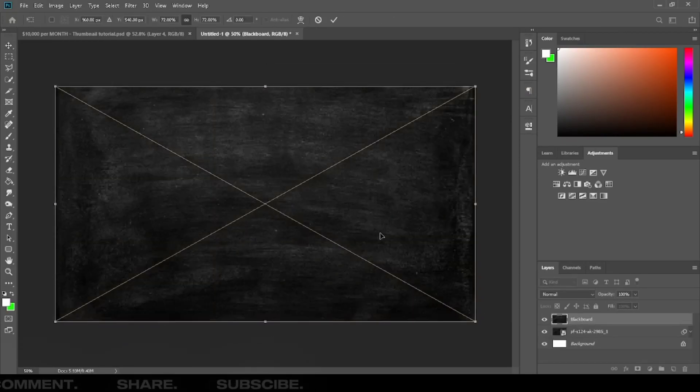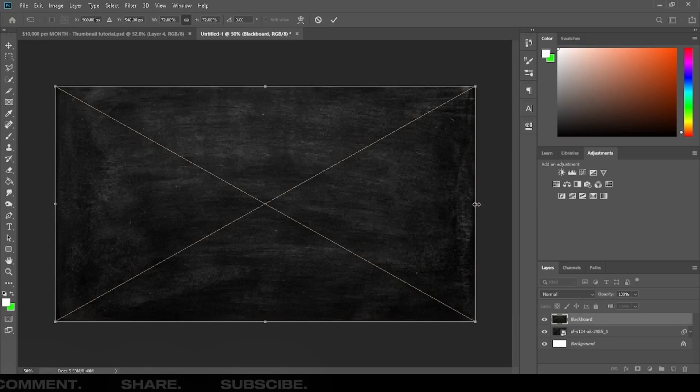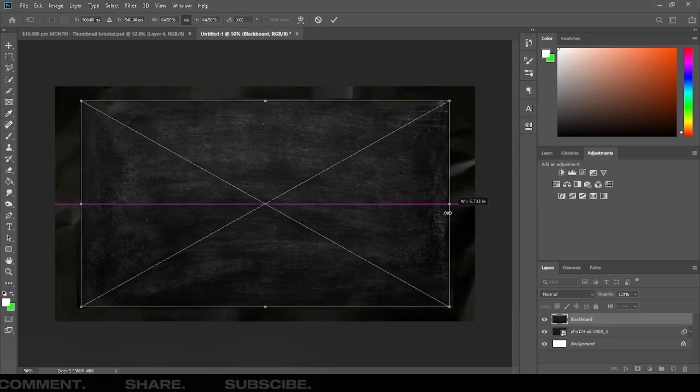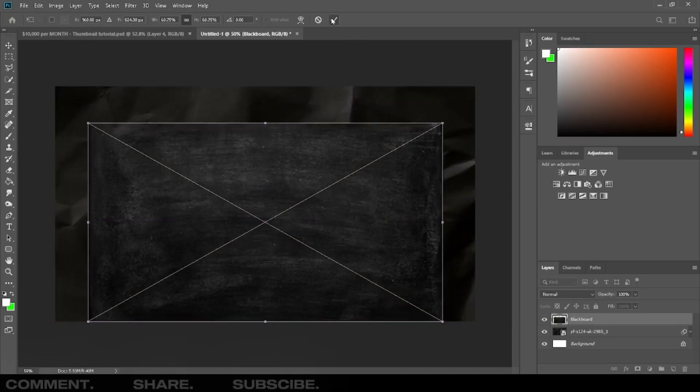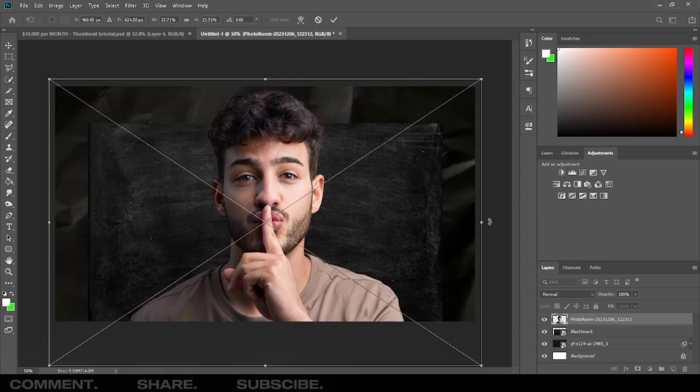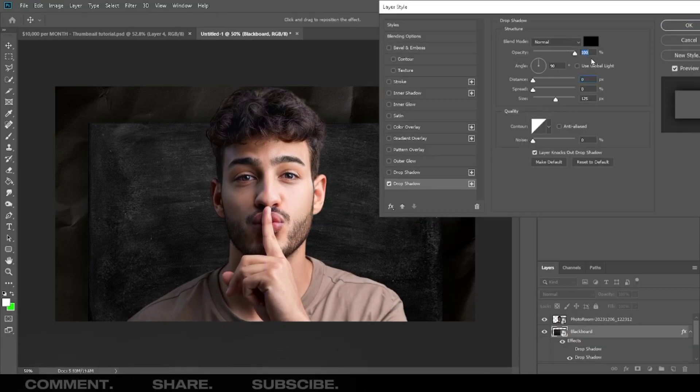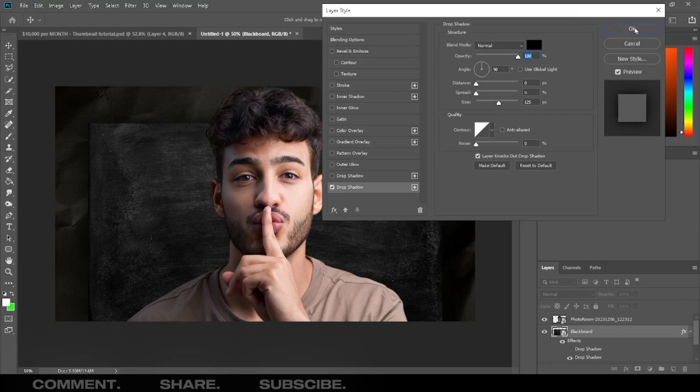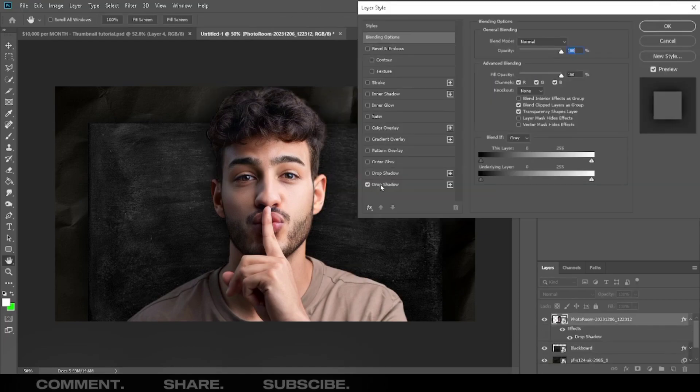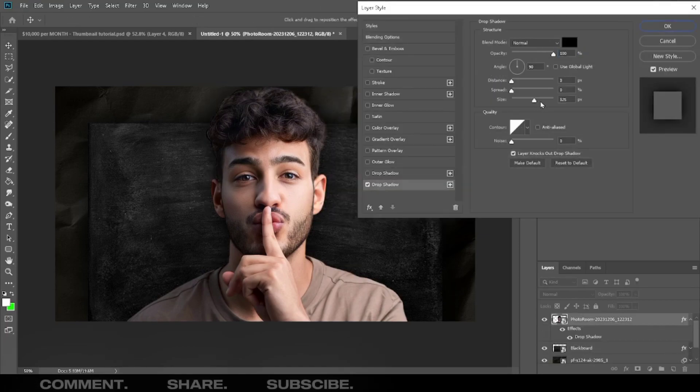Add a blackboard PNG. Add character in center. Add a drop shadow on blackboard. Add a drop shadow on character.